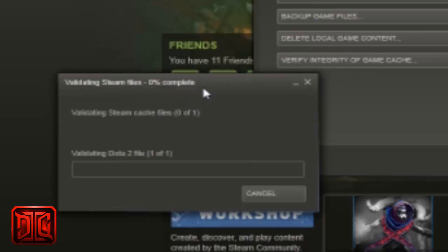And also another thing is Dota needs to be closed before you do this as well, but as you can see it takes a little time for this to finish. Probably a couple minutes.